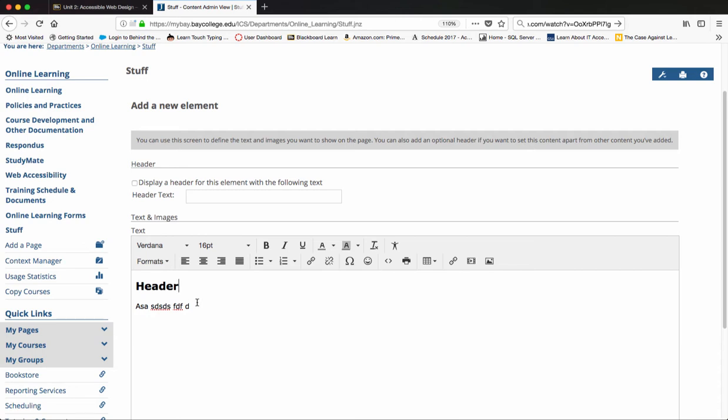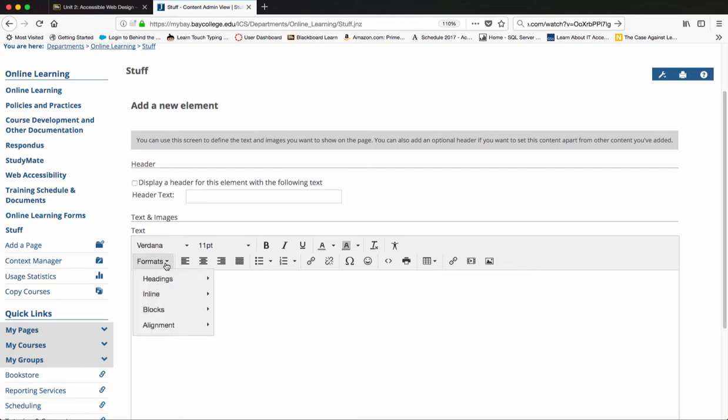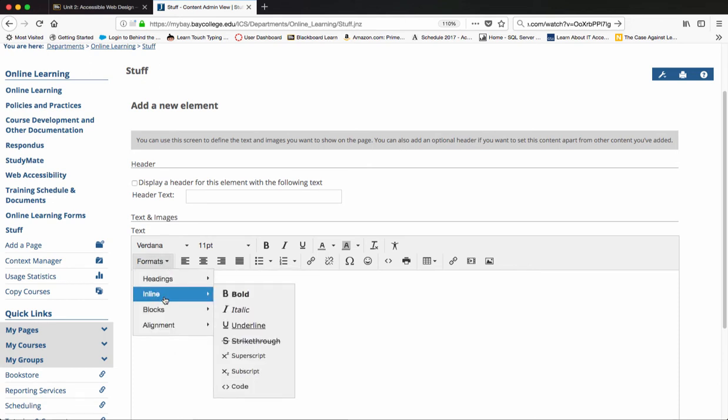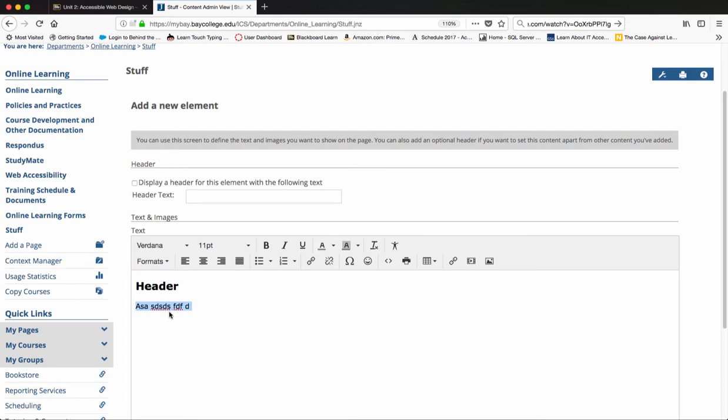I can also select my paragraph text. And I need to make sure that I select under blocks paragraph, so that this is identified as a paragraph and this is identified as a header.